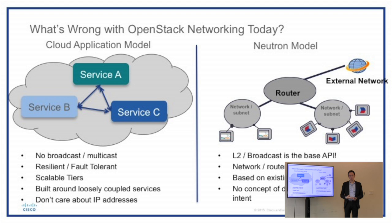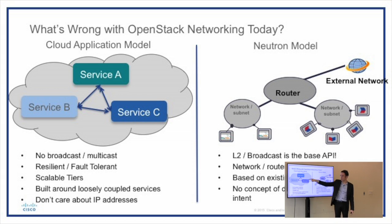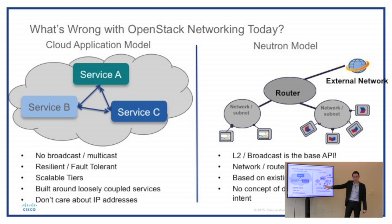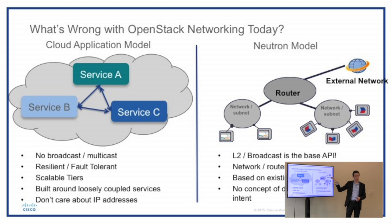In reality, what end users want to use OpenStack for is all around providing services for applications. I have different services, I want to allow traffic between them, I want no broadcast or multicast, I want scalable — all these things. But then you have to translate that to Neutron language to go in and configure it. So we're back to the paradigm of: this is the end goal, but I have to do this to make it work.